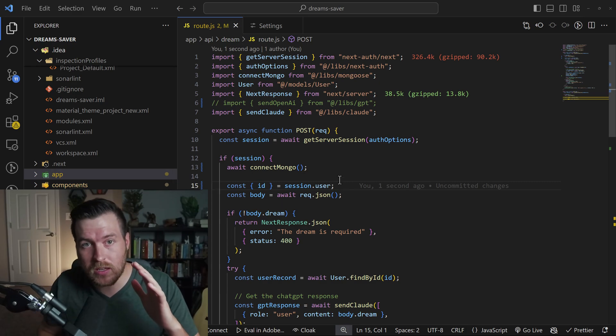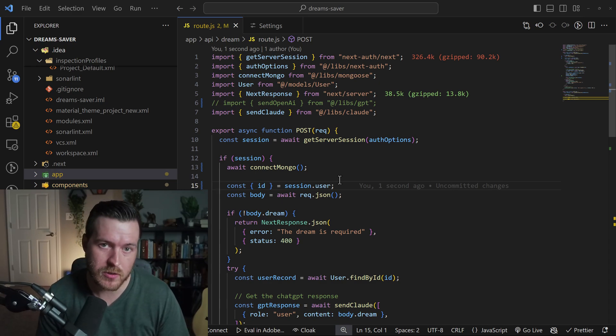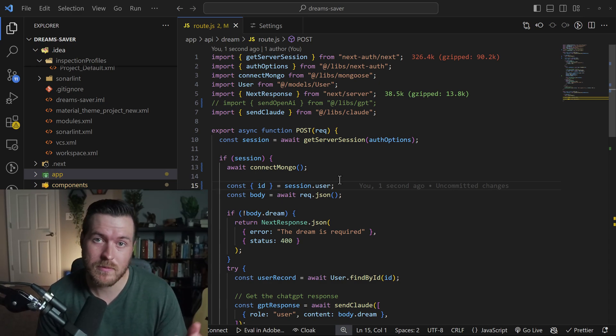So those are the ways that you can use autosave inside of VS Code. And if you want to subscribe for more.